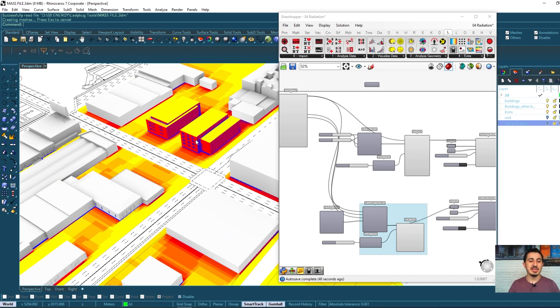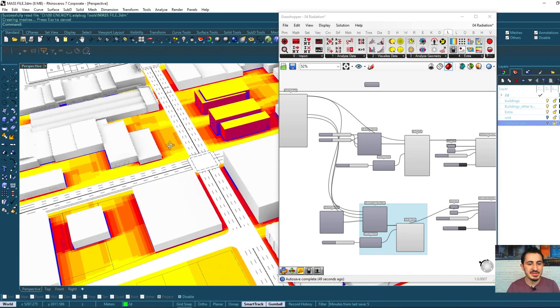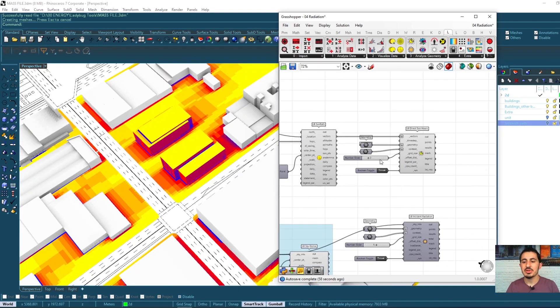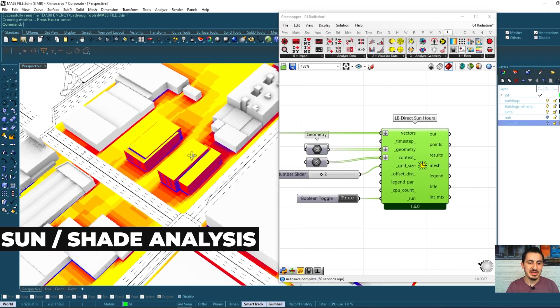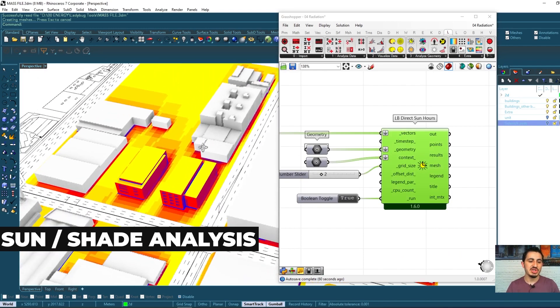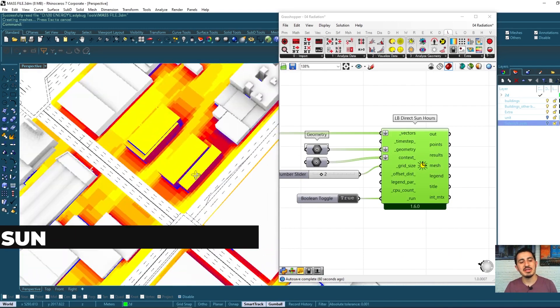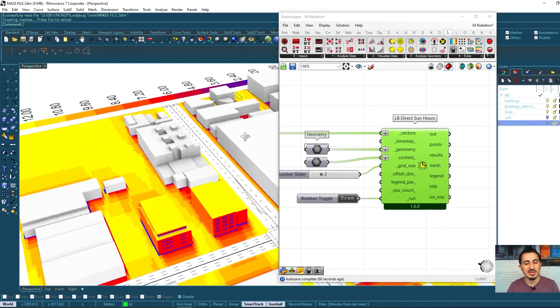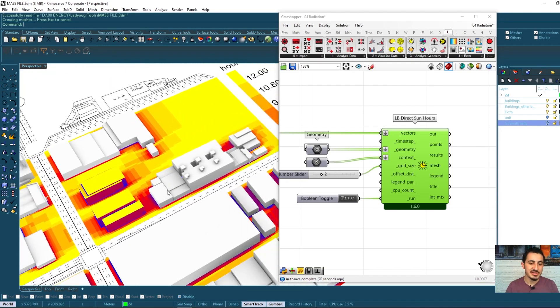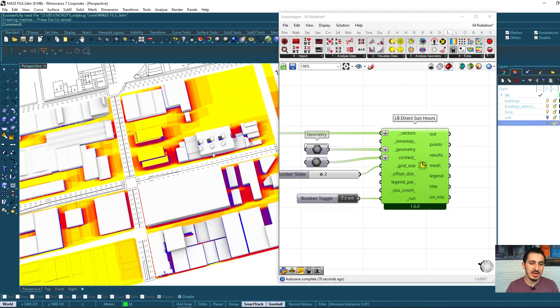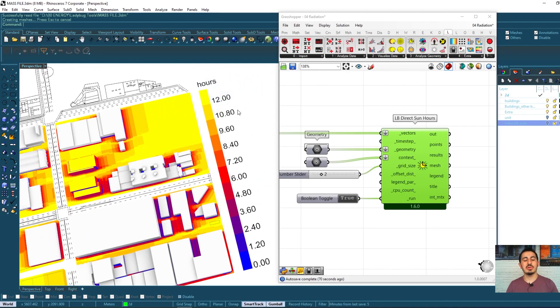We calculated first the sun hours, which means the sun and shade - which of the areas are more shaded and which of them are having more sun. As we see here, the results were in hours.